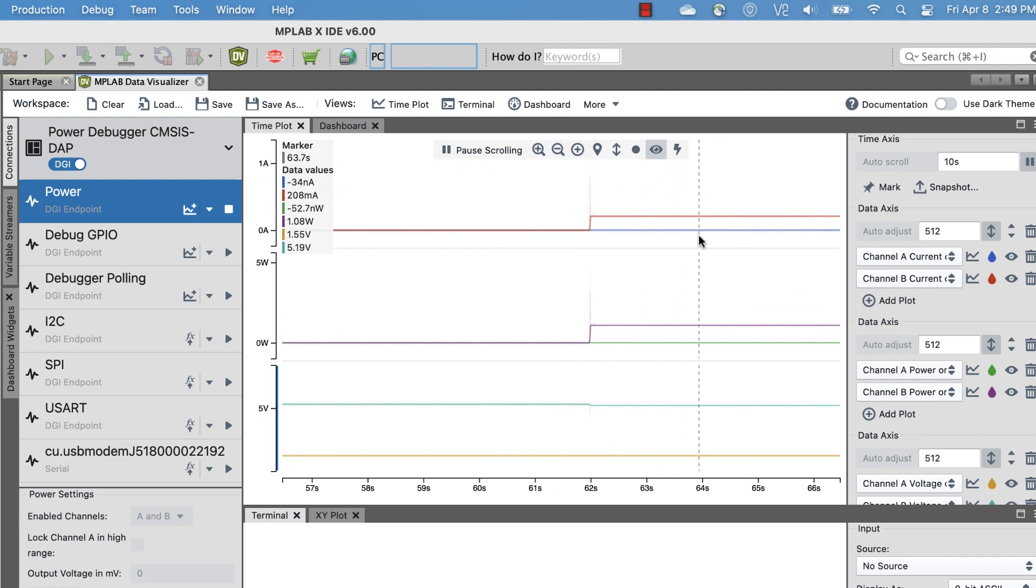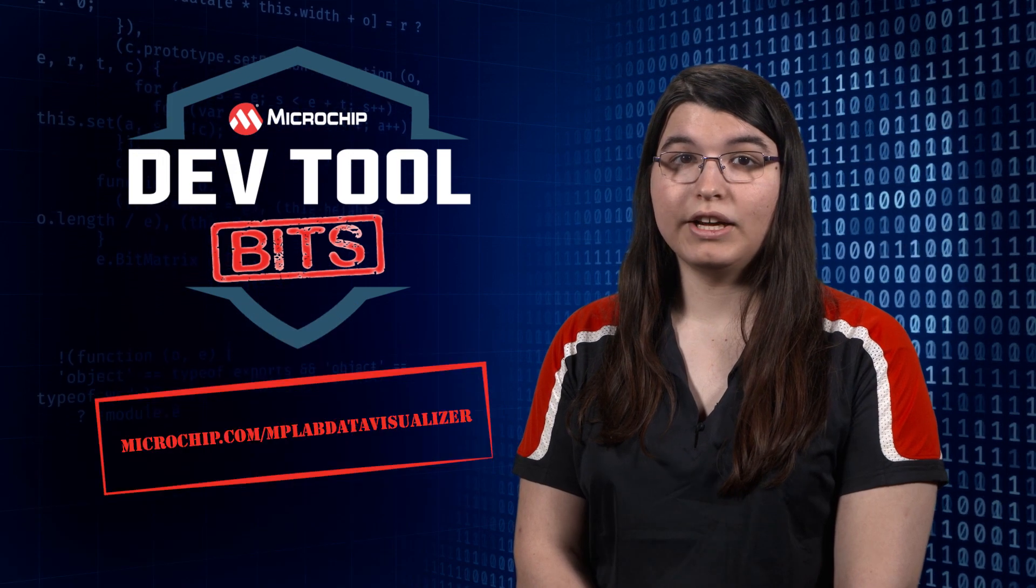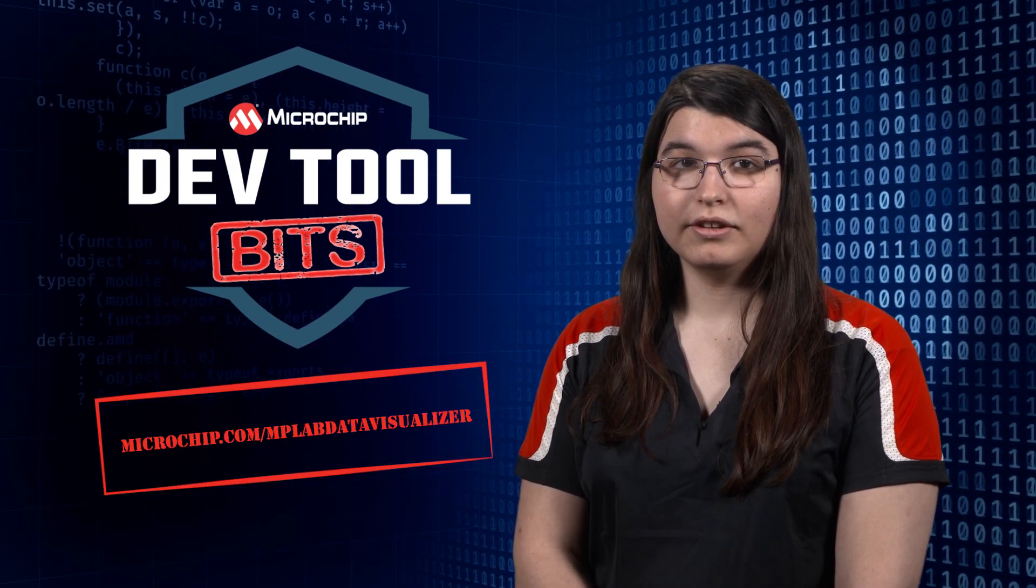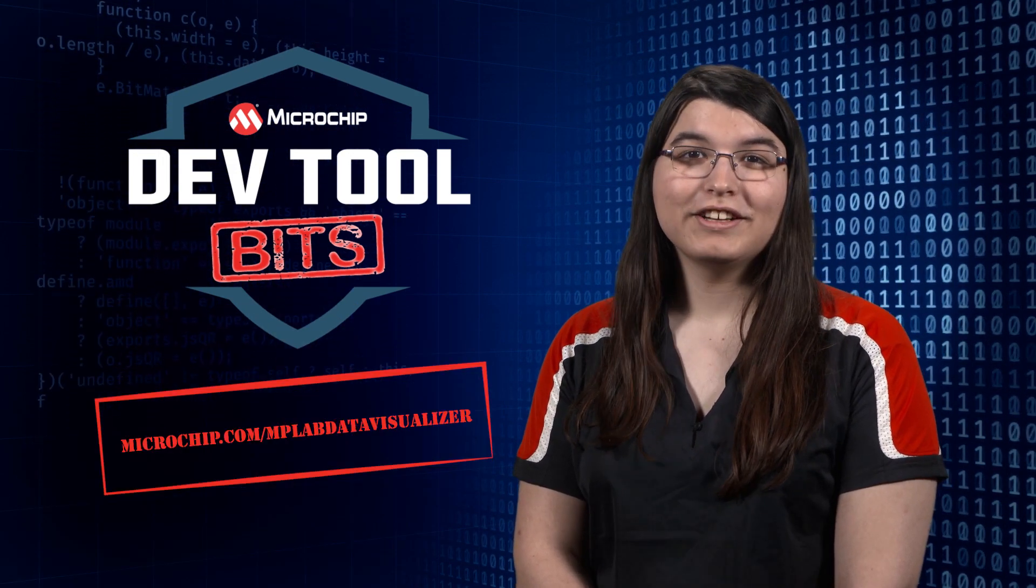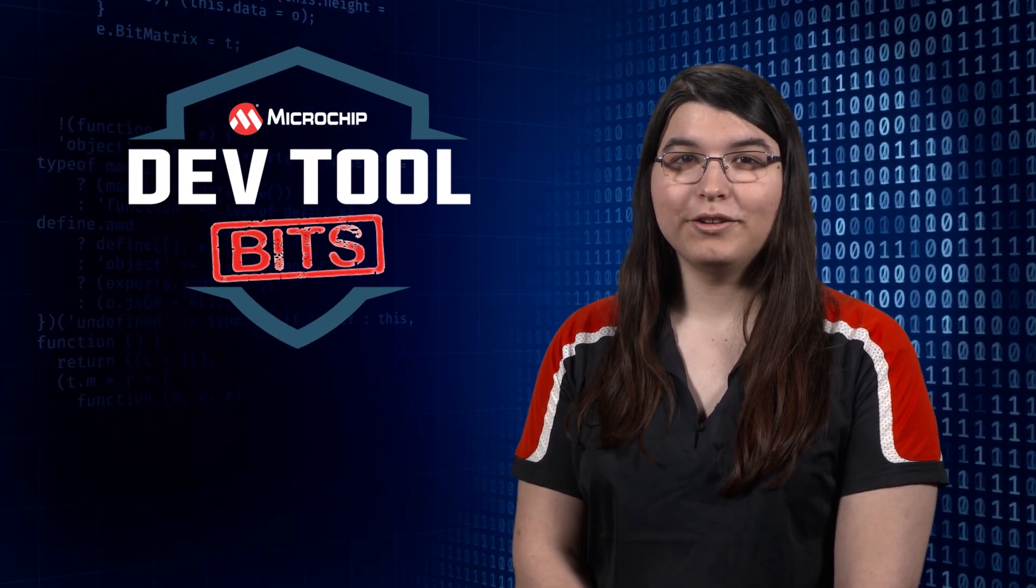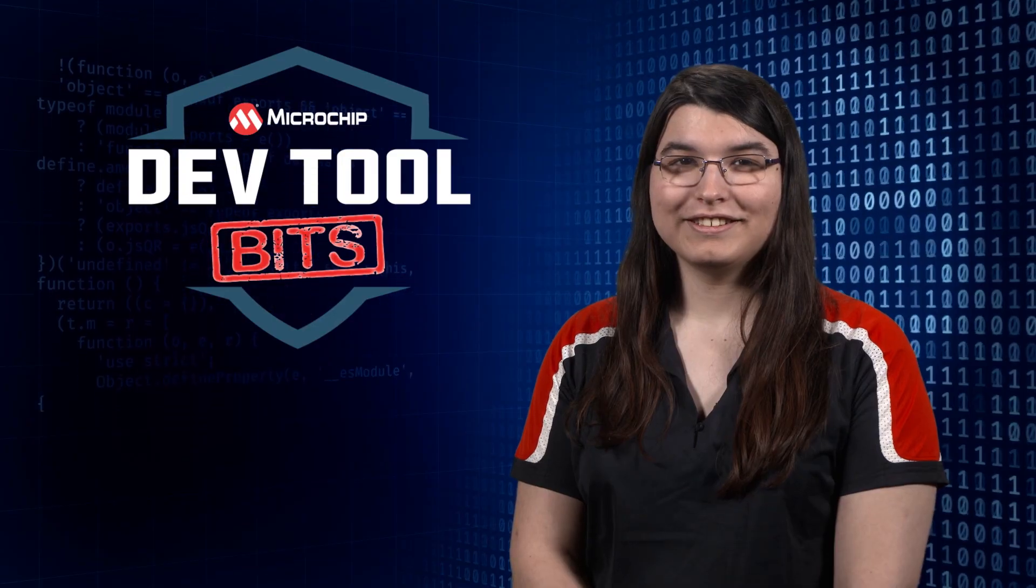This is just a bit of what the Data Visualizer can do. To find out more, visit microchip.com/MPLABDataVisualizer. Feel free to check out our other videos in this series.